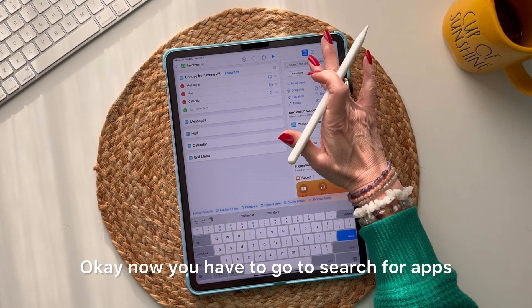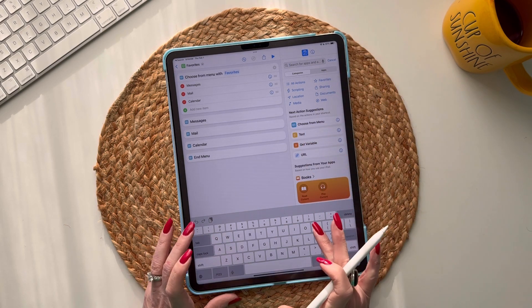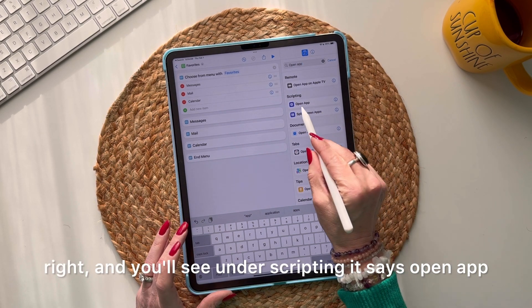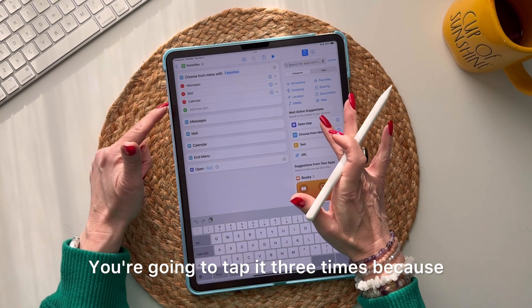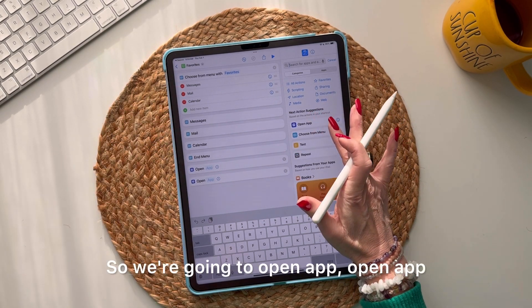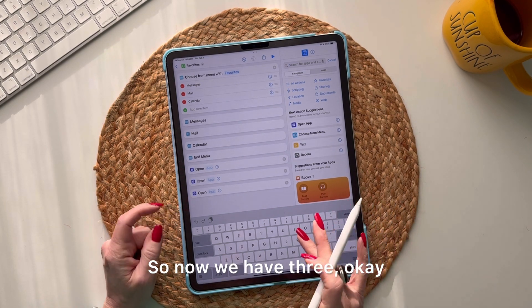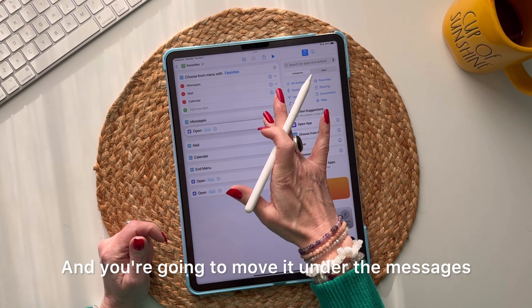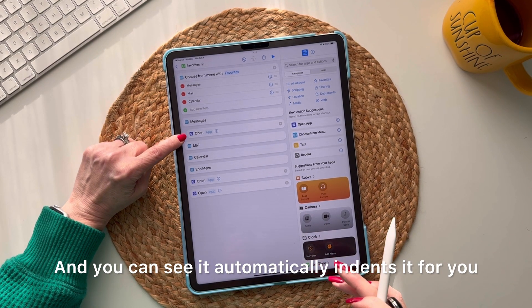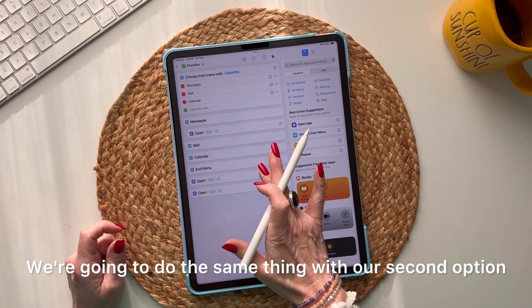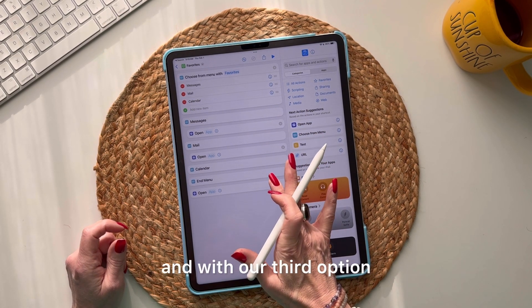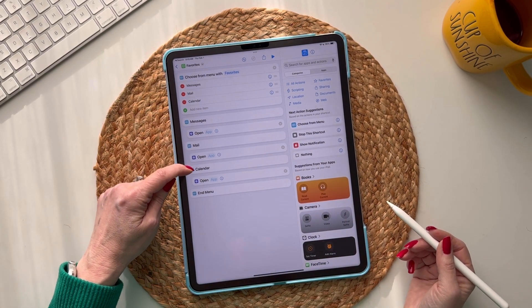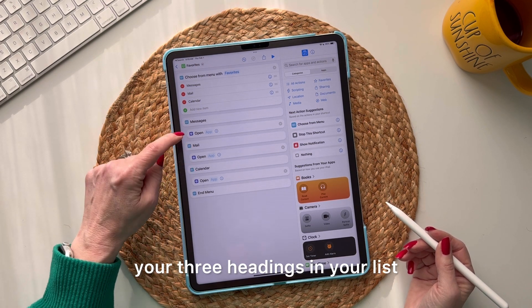Now go back to 'Search for Apps and Actions' and type 'open.' Under Scripting you'll see 'Open App' — tap it three times because you have three items. Then take your finger and drag each 'Open App' action under its corresponding menu item. You can see it automatically indents it for you.